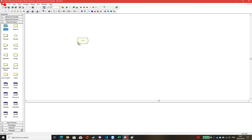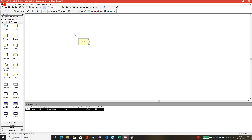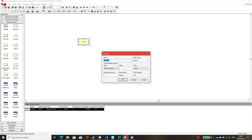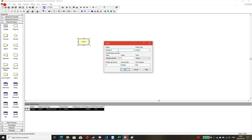The first one is the Create module. You just click, drag, and drop. This Create module will allow the product or the part to come into the system. Double click on it and you can adjust any parameters. For example, in the name field you can name anything related to your process.